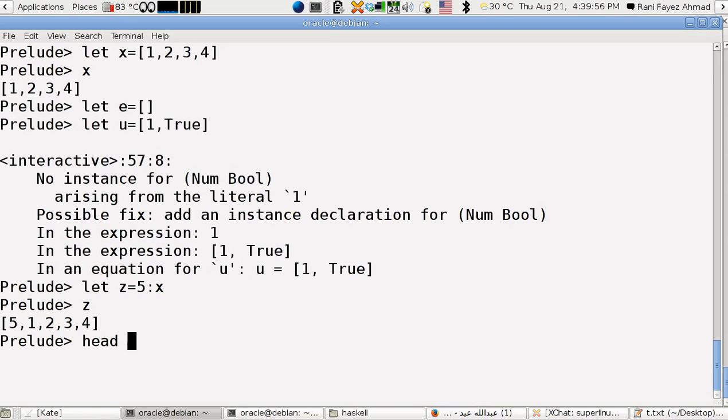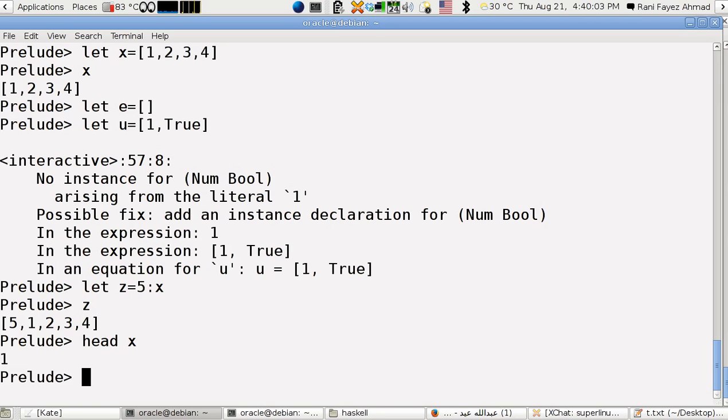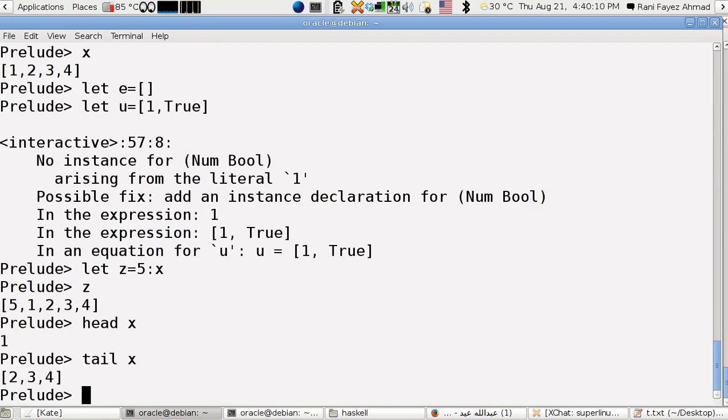This is head of x, and this is the tail of x. Now we have another function named reverse.